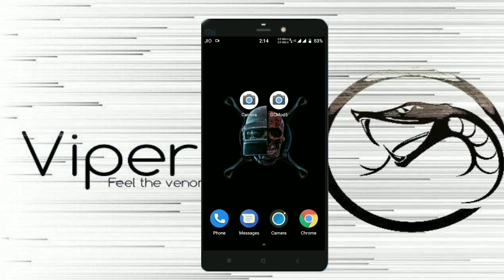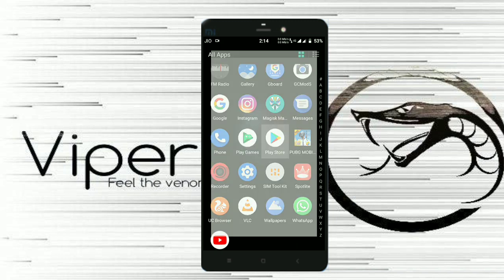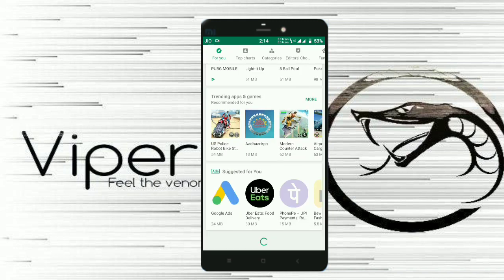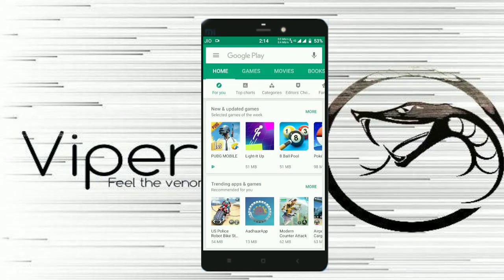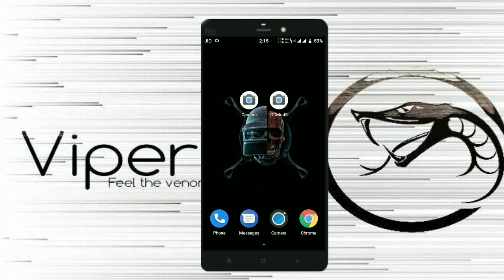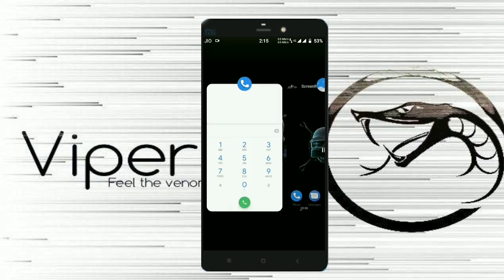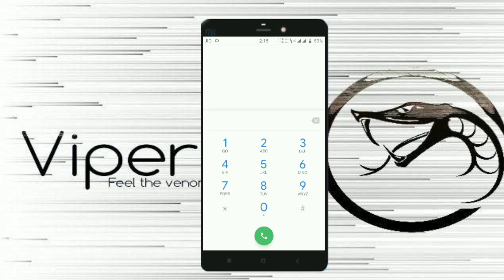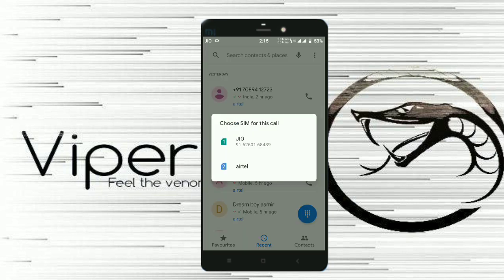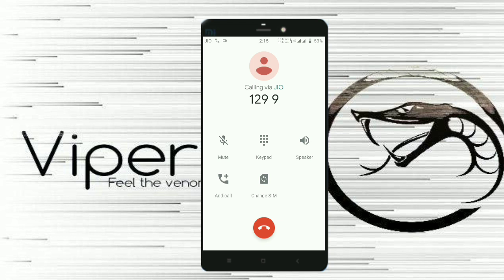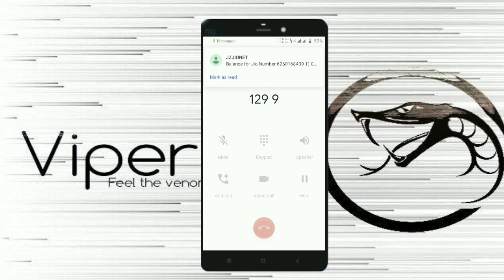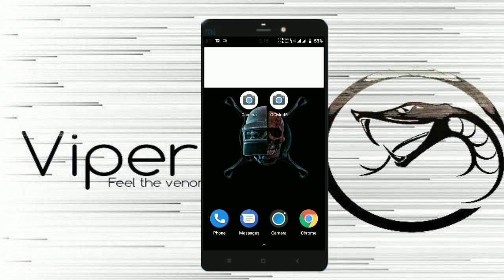Now let's talk about what is working and what's not working. I have been using this ROM for about 12 to 13 hours and I have not faced a single bug. I have used every feature — Wi-Fi, Bluetooth, camera, dialer, sound, charging, and many more. To check VoLTE, I called 1299 from Jio to check available data — the call connected and I received the SMS from Jio, confirming that VoLTE is working.